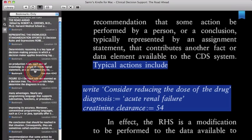Typical actions include consider reducing the dose of the drug, diagnosis acute renal failure, creatinine and clearance equals 54.